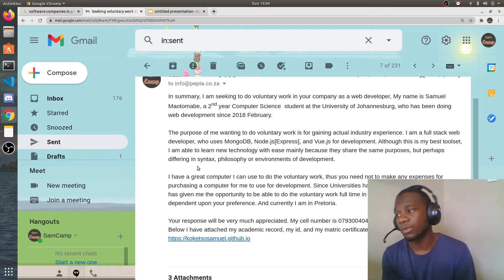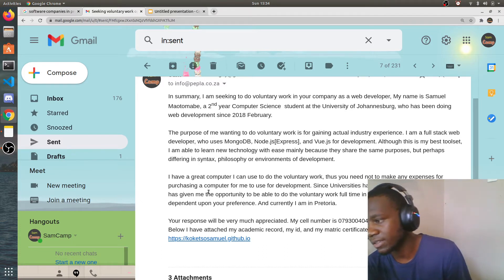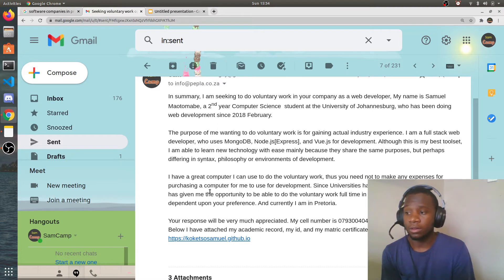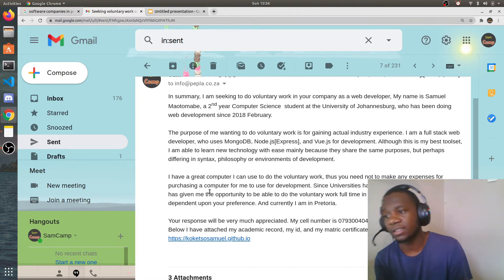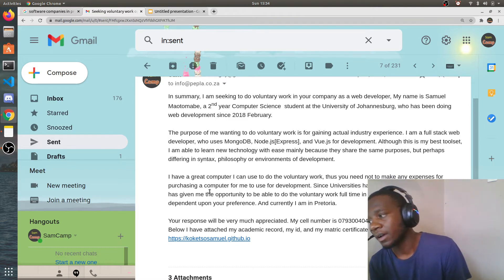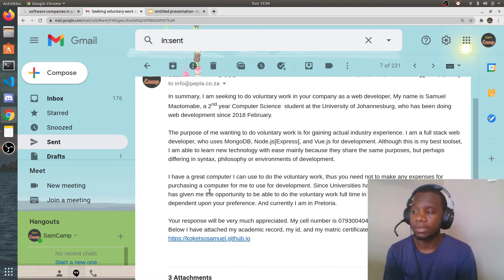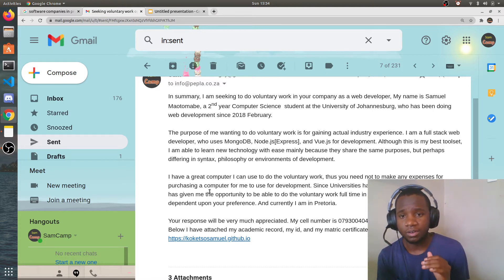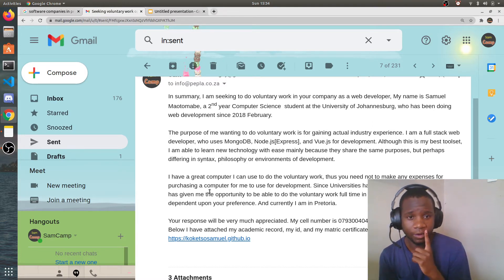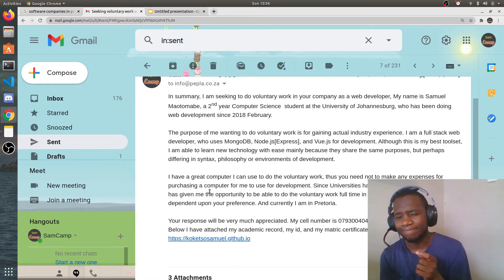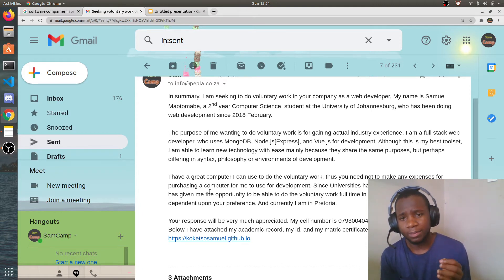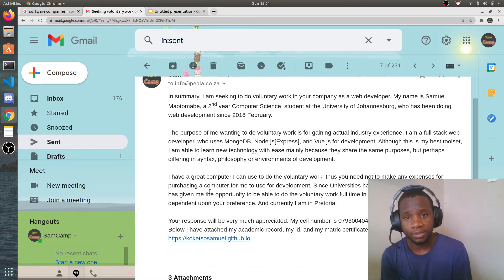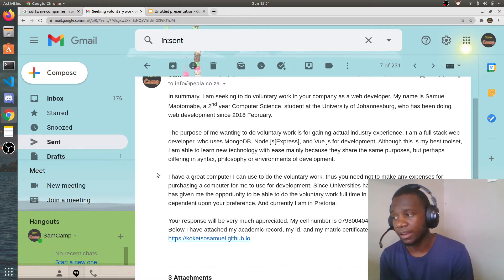I described myself as a full-stack web developer who uses MongoDB, Node.js with Express, and Vue.js for development. I mentioned that although this is my best toolset, I'm able to learn new technology with ease — mainly because technologies share the same purposes but differ in syntax, philosophy, or development environments. I mentioned this because it's highly unlikely a company uses exactly the same tech stack as you, so you want them to know you're comfortable learning something new.